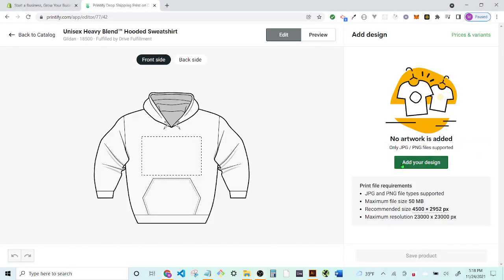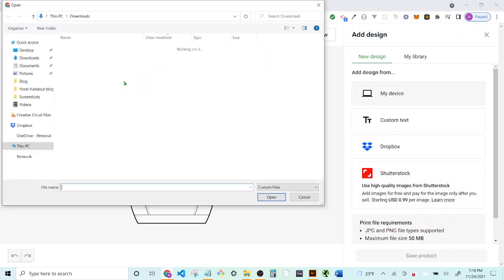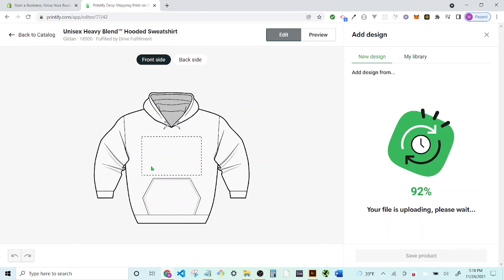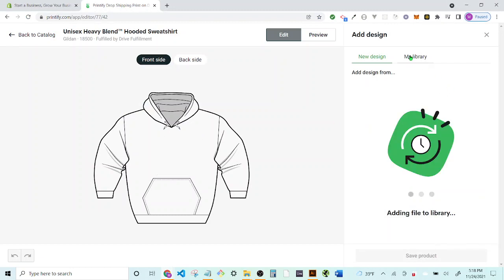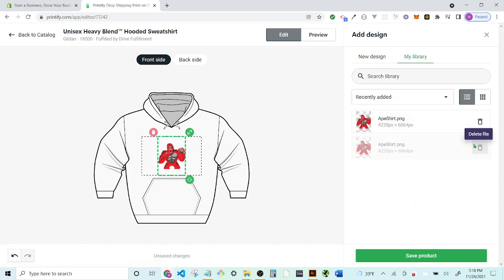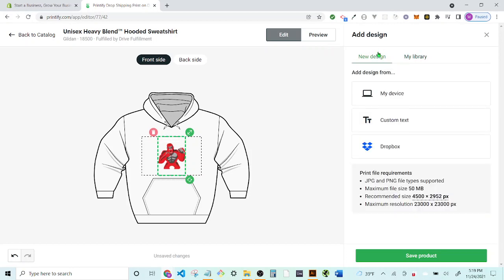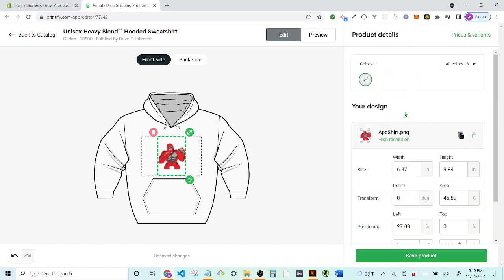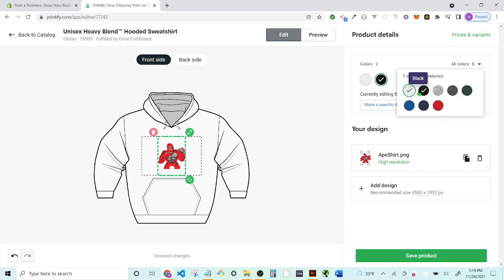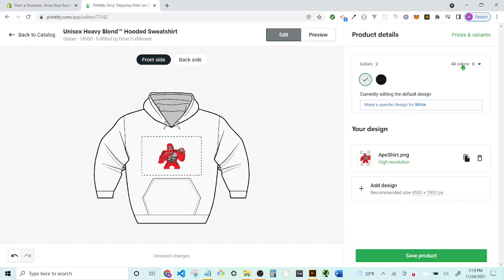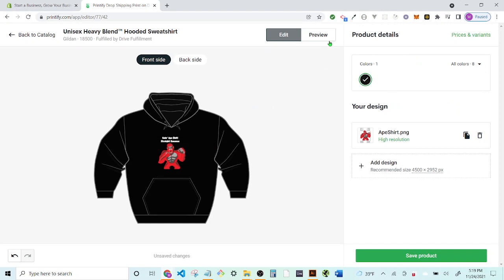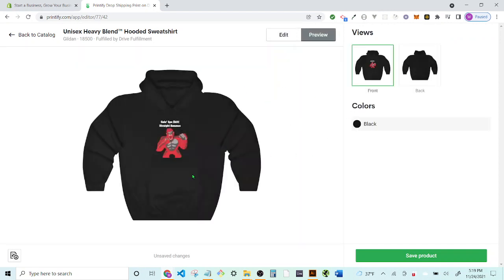After the app crashed, we're back. I'll add my design again — go to my device, click on the file. Once we have that, go to 'My Library,' hit 'New Design,' then 'Add Design.' We can change the color: I'll select black and then deselect the white one by going up to 'All Colors' and eliminating it. Now I can go to the preview and check how it looks.